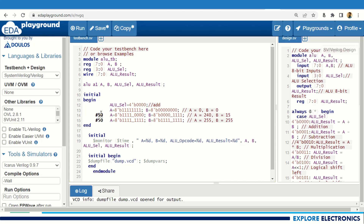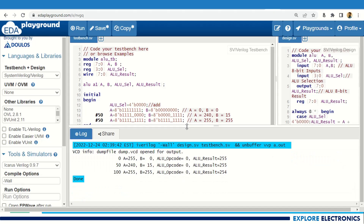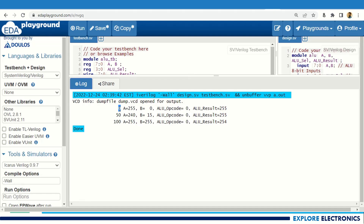After 50 time units, A is 4 ones followed by 4 zeros (decimal 240) and B is 4 zeros followed by 4 ones (decimal 15). Then after another 50 time units, both A and B are set to the maximum value of 255. I run the code with a monitor statement. At time 0, A is 255 and B is 0, opcode is 0, so 255 plus 0 gives 255 — addition is working correctly.